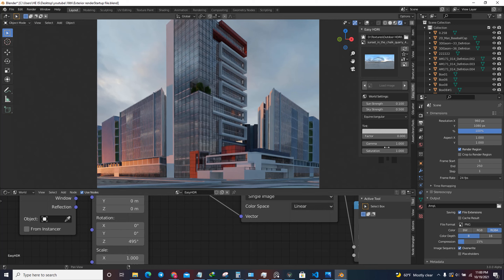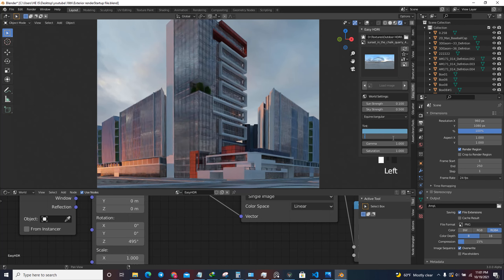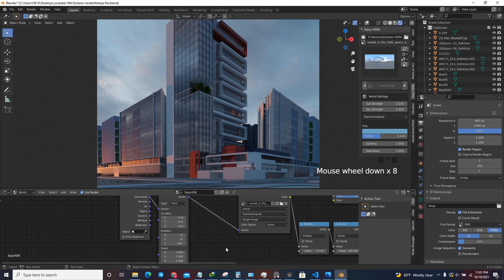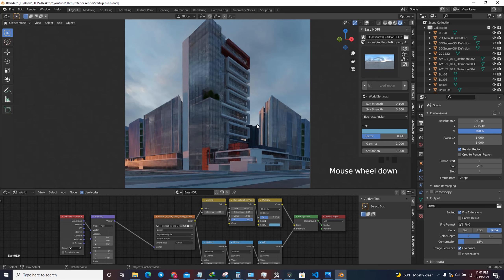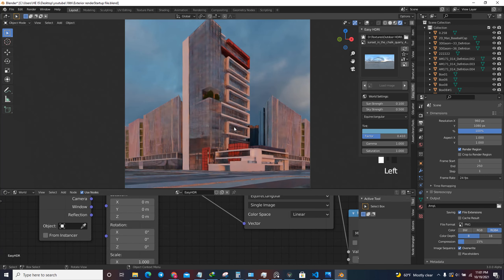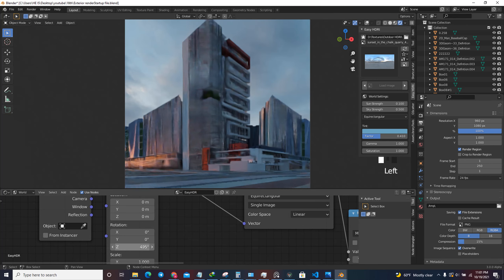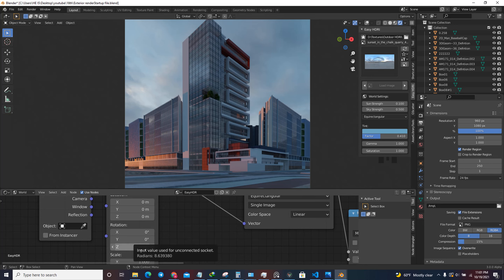I'm going to give the HDRI a tint - some kind of blue tint - and give it a factor of 4.41 so I have a blue tint coming from the HDRI. I'm basically using a combination of an image and a color, which sometimes gives a good result. You can always change this Z value - for example when using zero rotation you get a really good sunset scene, but when rotating to 495 you get a completely different lighting. The position of the sun in the HDRI will give you a different result depending on the angle.